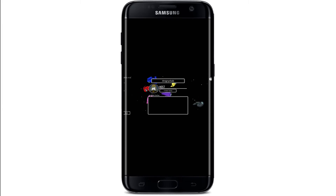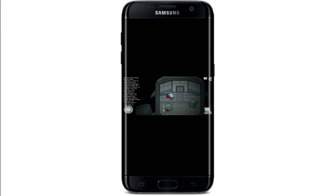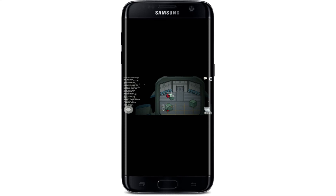In order to get to the Among Us settings and customization option, go and tap on Create Game. From this page, tap on the laptop icon at the bottom right. You'll now be shown a menu with five tabs.